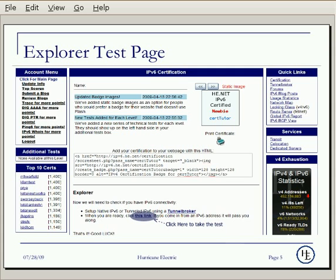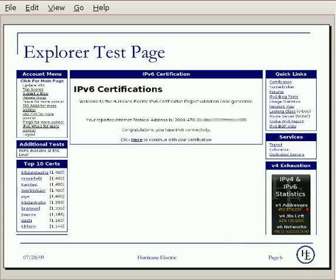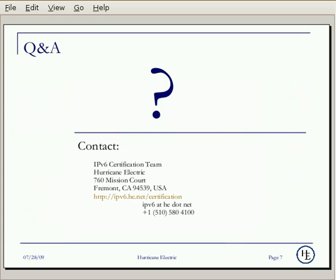This is the beginning page of the Explorer level. And this is the ending page. That's it — enjoy our IPv6 certification program. If you have any questions about our IPv6 certification program, please let us know.